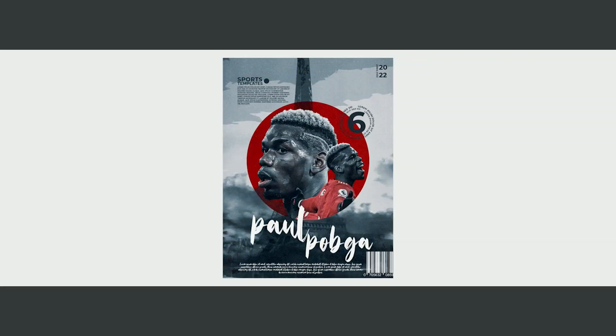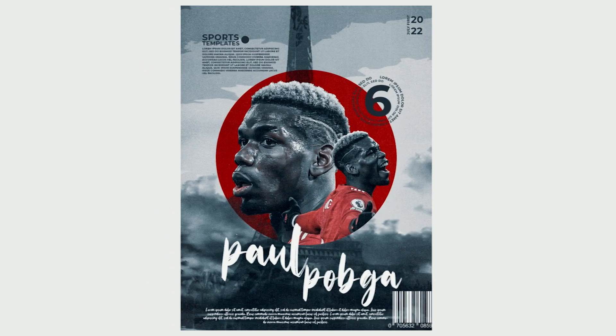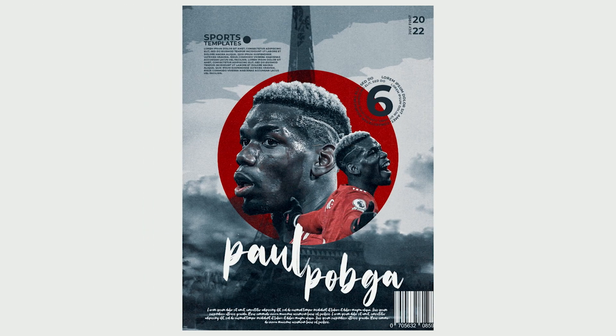That's the final result! I hope you guys learned something new from this tutorial. See you guys in the next video.